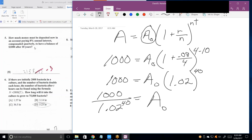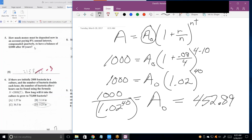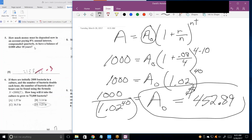You want to make sure you do 1,000 divided by (1.02 raised to the 40th power) — make sure it's in parentheses. The answer is 452.89 dollars. In other words, if you deposit $452, get an interest rate of 8% compounded quarterly, and leave it in for 10 years, it will turn into $1,000.